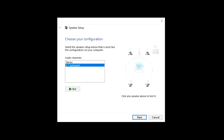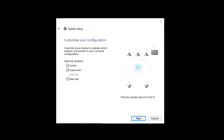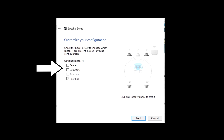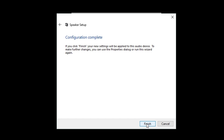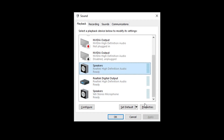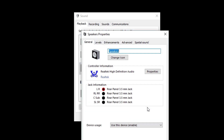If Quadraphonic wasn't available, select 5.1 surround and click Next. For optional speakers, uncheck Center and Subwoofer, and use Rear Pair. Then select Full Range Speakers, check front left and right and surround speakers, click Next, and then Finish. If your sound card offers 3D enhancements, you should disable them to achieve maximum realism and accuracy — by default they should be turned off. To verify this, highlight your SimVibe sound card in the Sound Control Panel, click Properties, then go to the Enhancements tab and make sure that none are enabled.